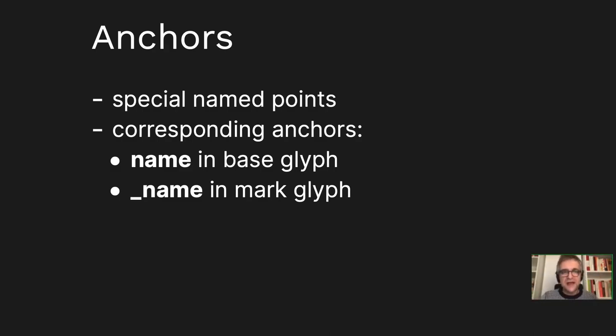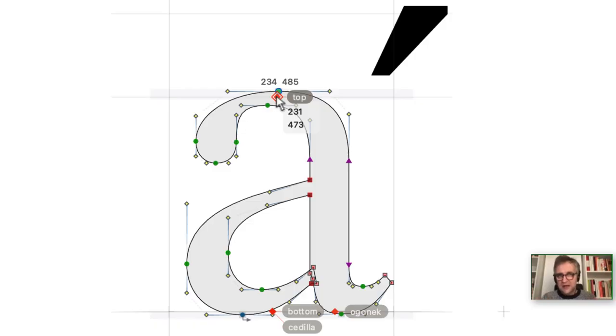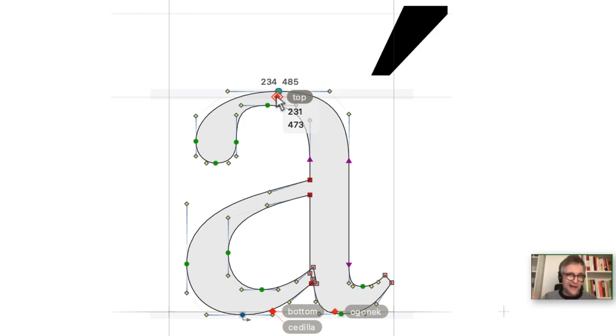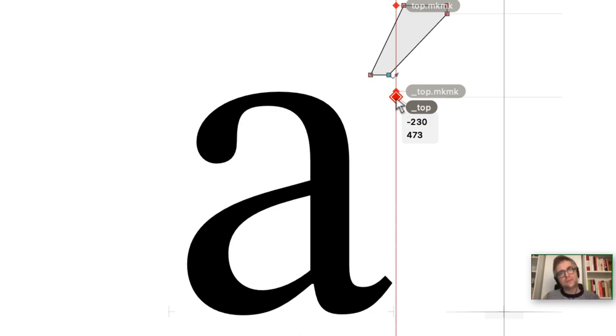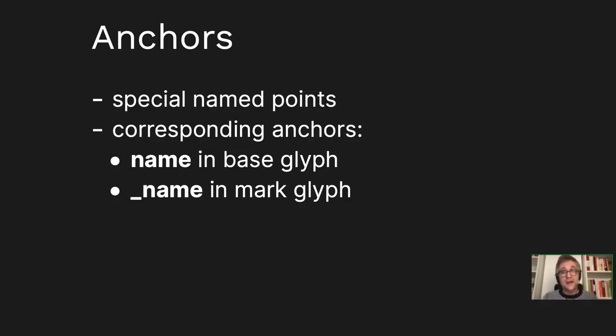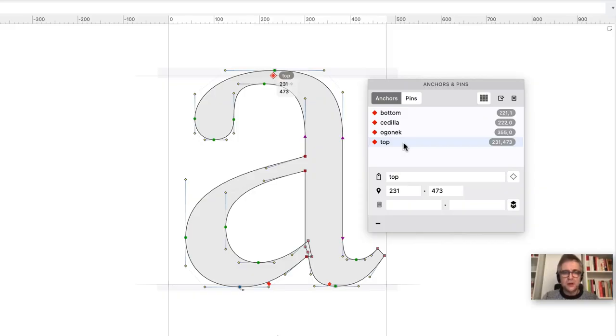There's one more thing, and that is anchors. These are special named points that exist on the layer. The most important idea is corresponding anchors. This matching is done by name. So in a base glyph such as A, you would have an anchor with the name, for instance, top. And then in a mark glyph such as acute comb, you would have an anchor with the same name prefixed by underscore, for instance _top. Then FontLab will do the matching and they will snap one to another.